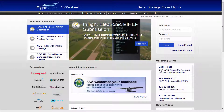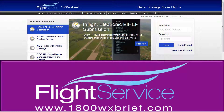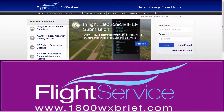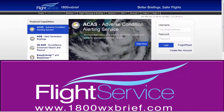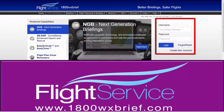Registration for the Leidos Flight Service PilotWeb is a simple, easy, and straightforward process. All information for account access, registration, and forgot password assistance can be done from the Leidos Flight Service homepage at 1800wxbrief.com.